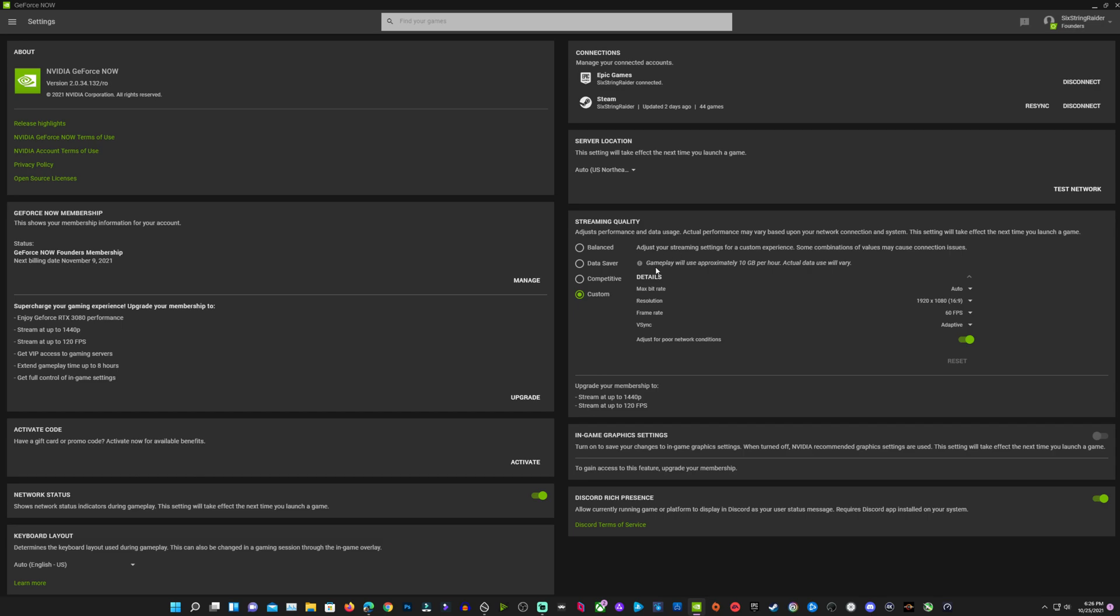Now we'll go into the settings on the PC app. And you can see in here, we have all the settings. I normally have the max bit rate set. We'll change that. 1080p60 right now here. Adaptive on v-sync. You can see in-game graphic settings. That's locked behind the 3080 tier. So when you sign up for the 3080 tier, you can have the in-game graphic settings. Although I do tend to have a lot of those stick anyway before that feature. But we'll see what happens with that going forward.